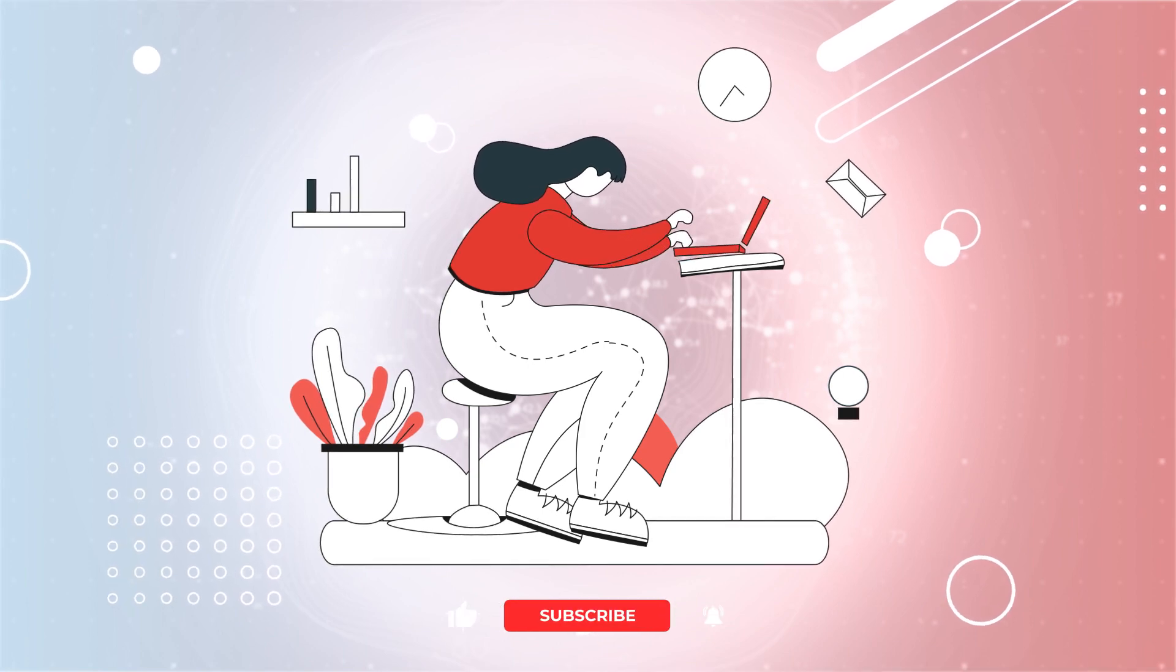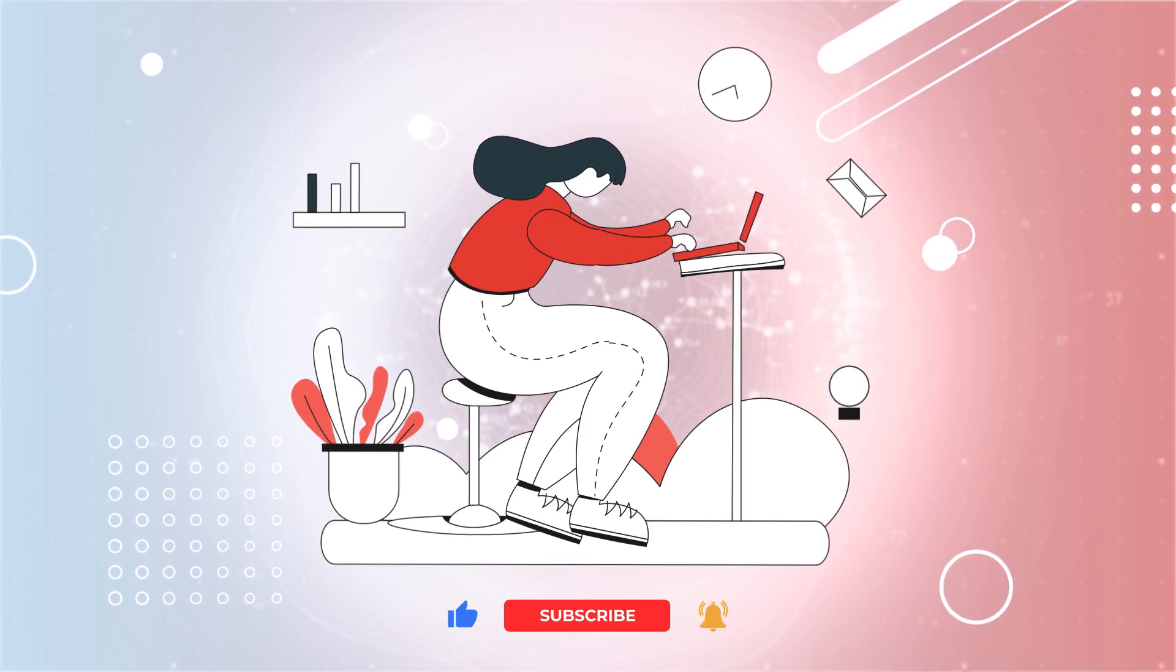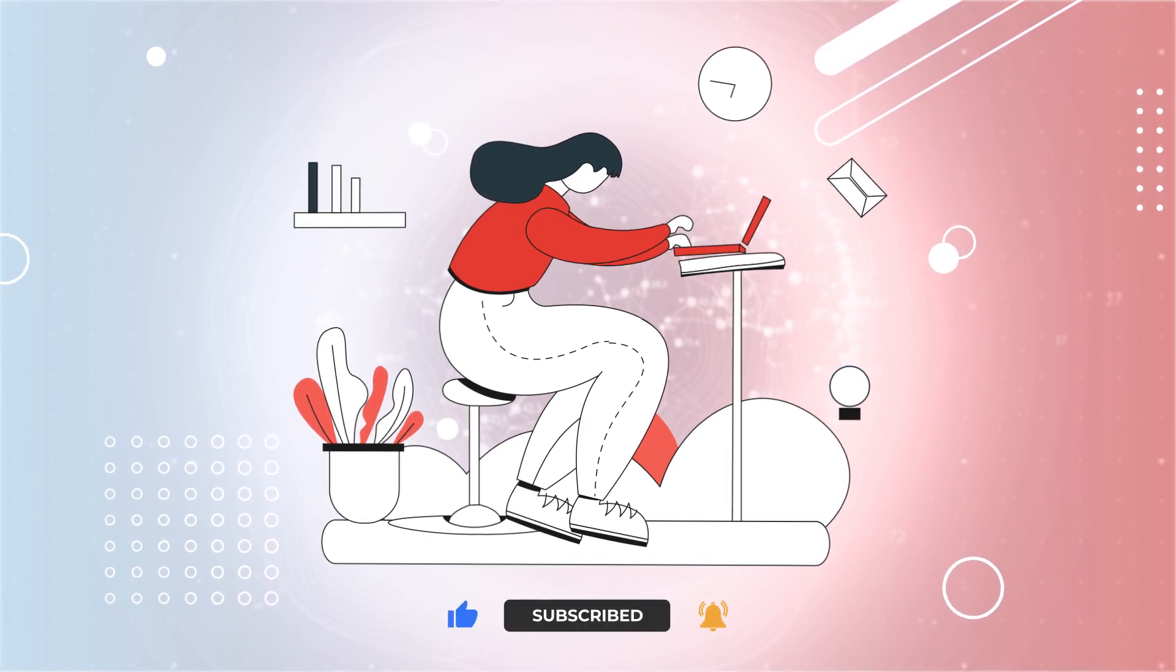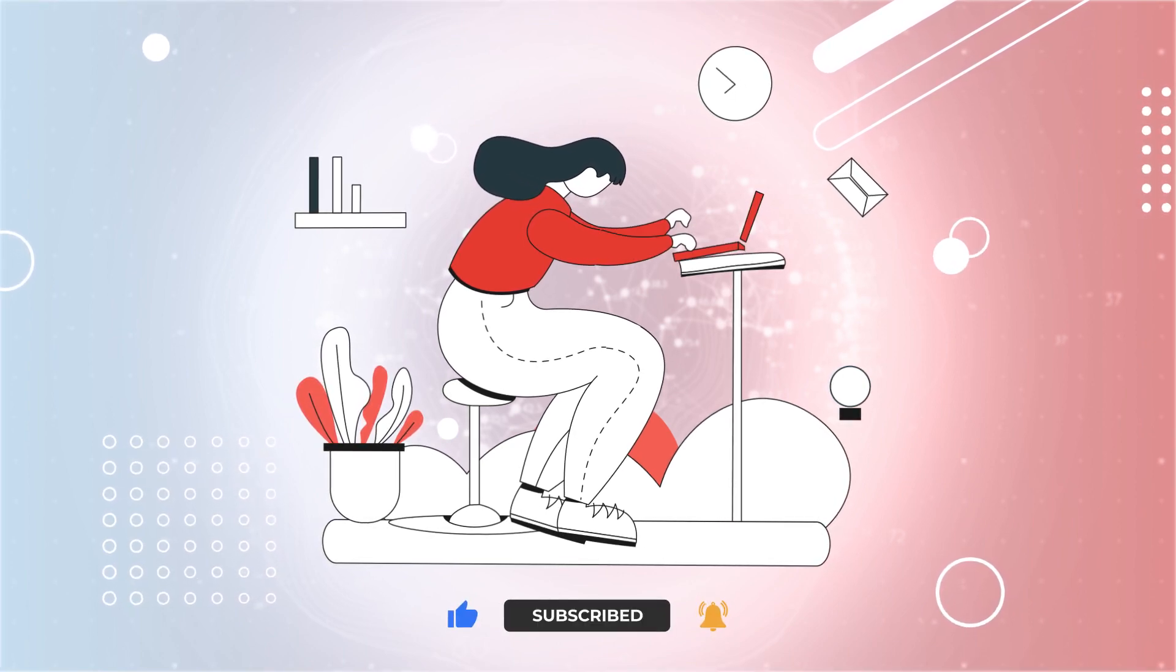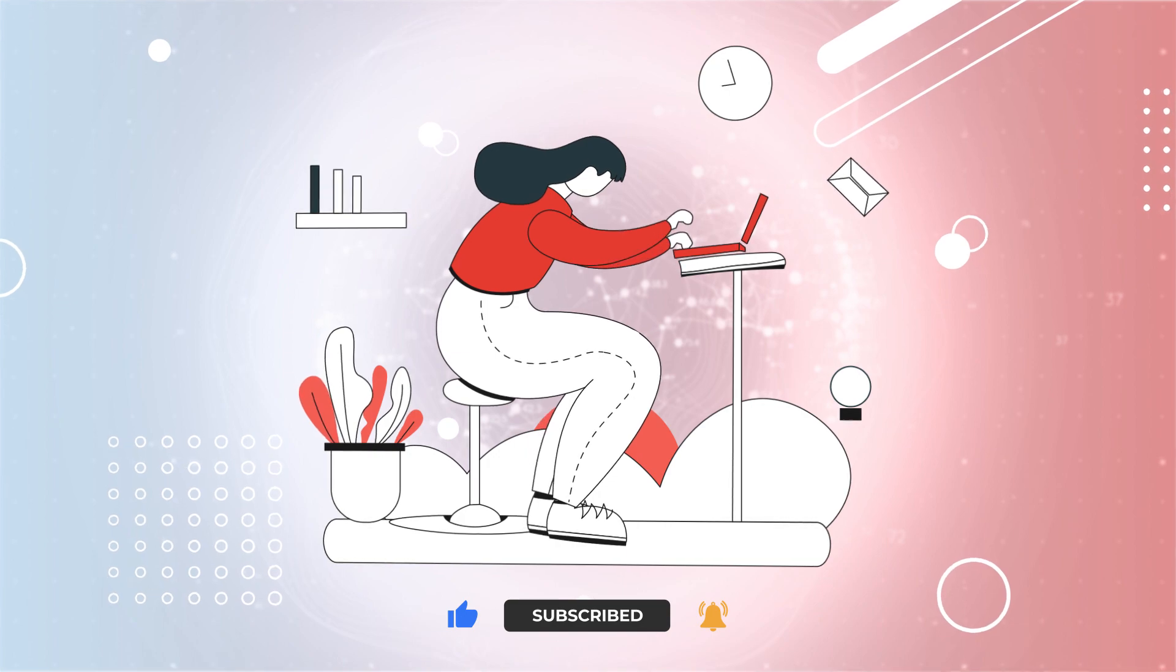But before we proceed, make sure to subscribe to our channel to be aware of our new videos.